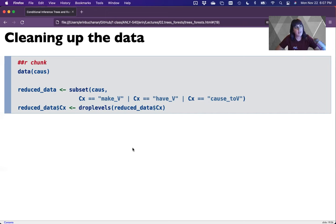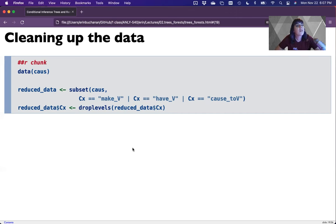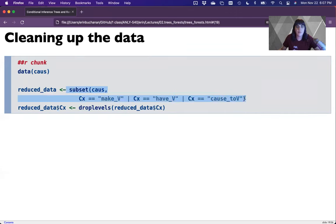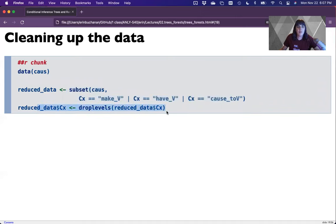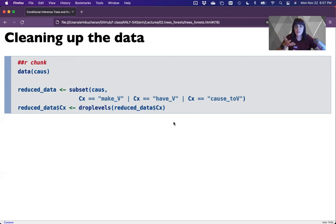And the example for class or for the assignment we're going to use is when do people use geek, how many people use nerd because they have distinct separations. All right. So we're just going to drop out, we're going to take only these pieces. And then I dropped levels so it wouldn't think that there were more options to come that were empty categories. So now we've got a reduced data set that has just the three verbs we're interested in.